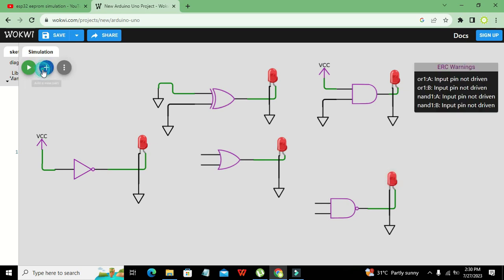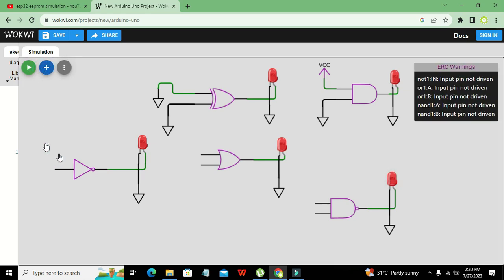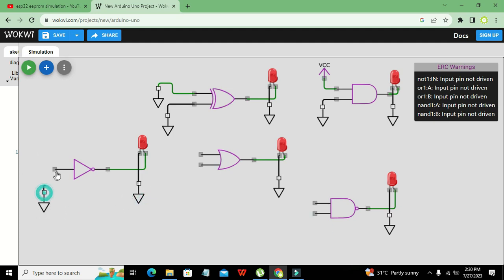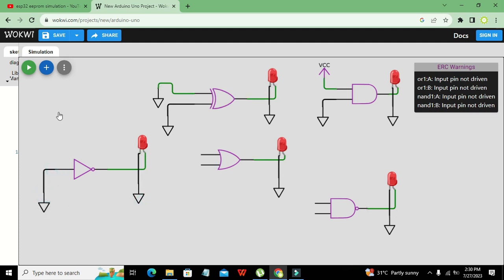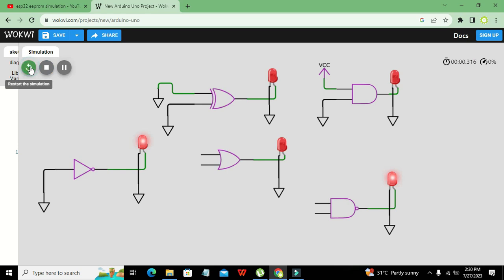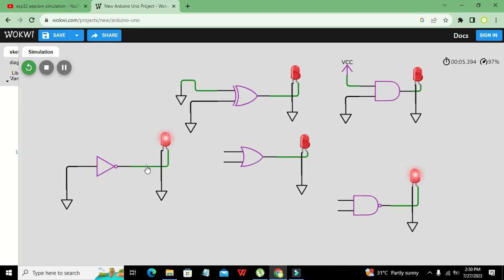If we use ground as the input — Ctrl+C, Ctrl+V — our LED turns on, because when the input is zero the output becomes one, and the LED lights up at five volts, logic one.